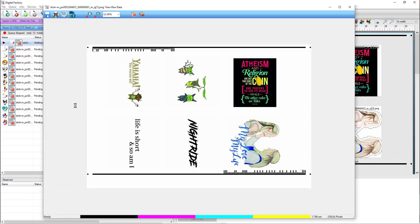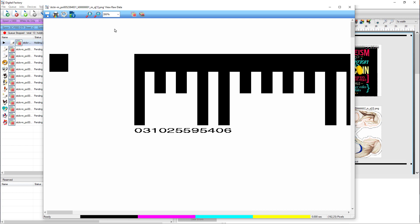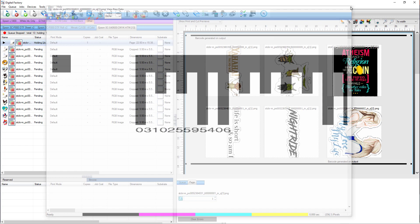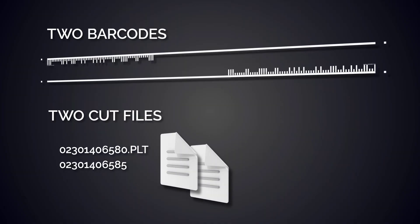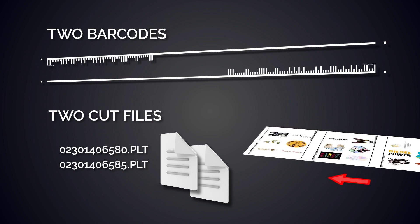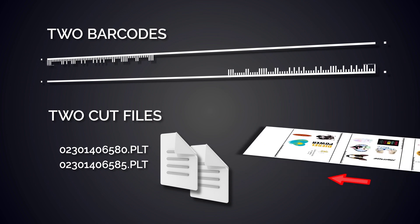In this view, you can see the barcodes and the barcode numbers. When you are done reviewing the file, close the window. When the jobs are set to print and cut, two barcodes and two cut files are generated. The advantage is that the jobs get cut correctly regardless of which direction the print is put into the vinyl cutter.